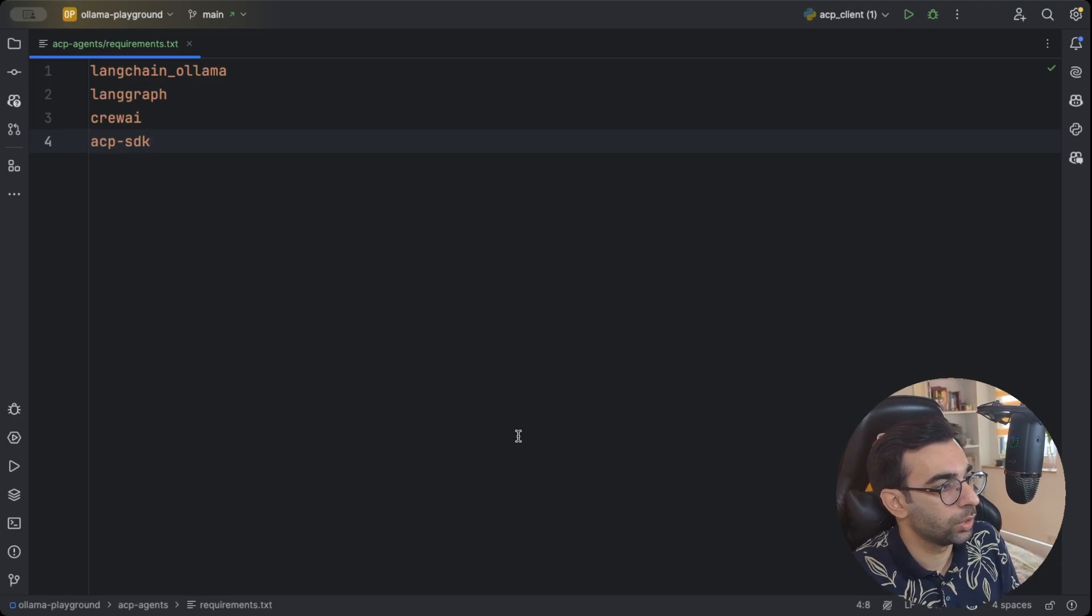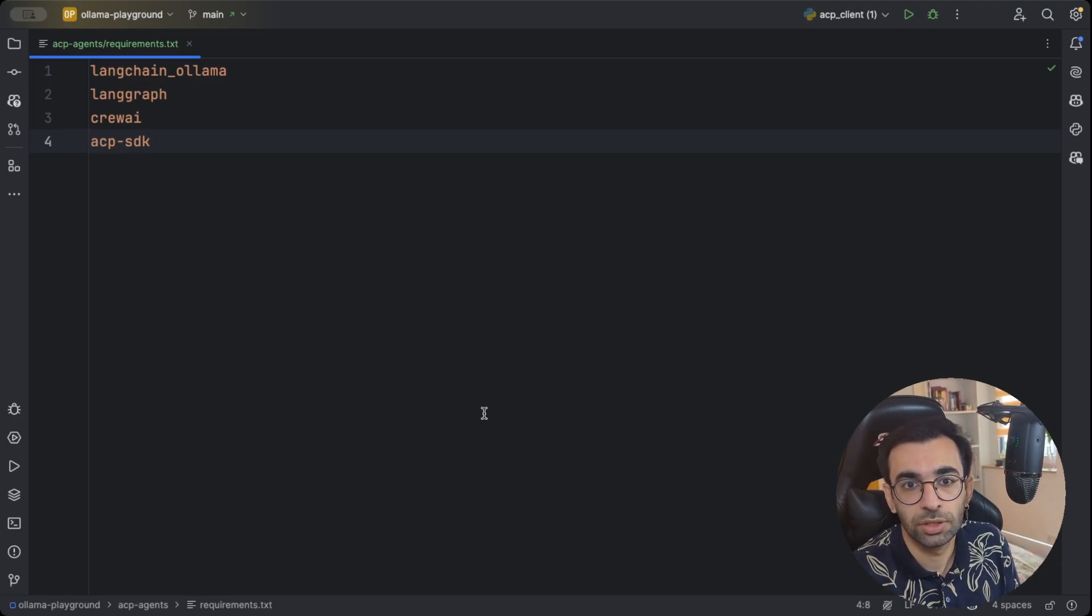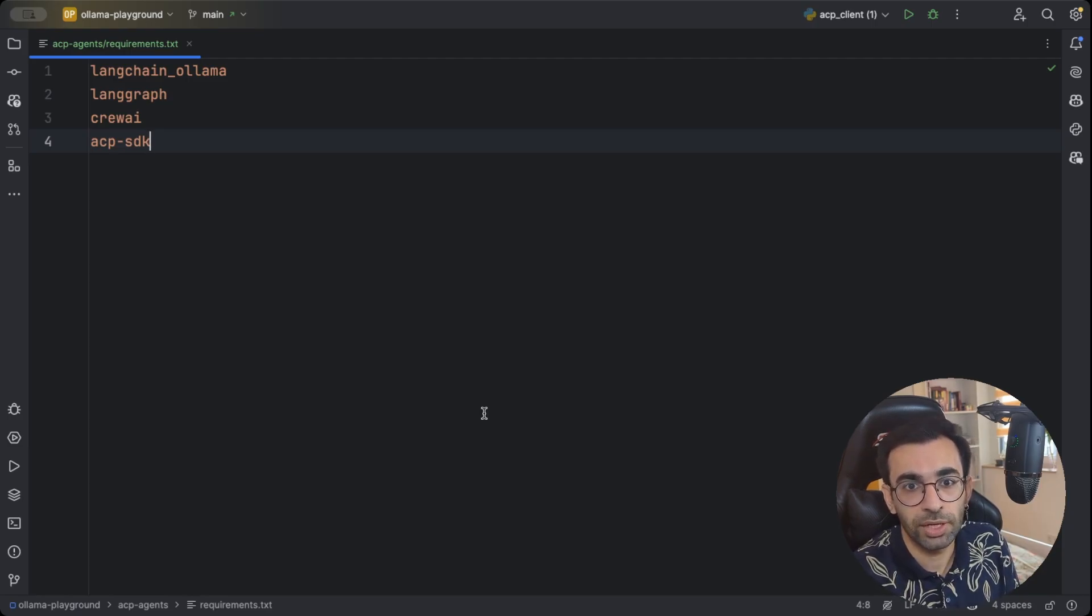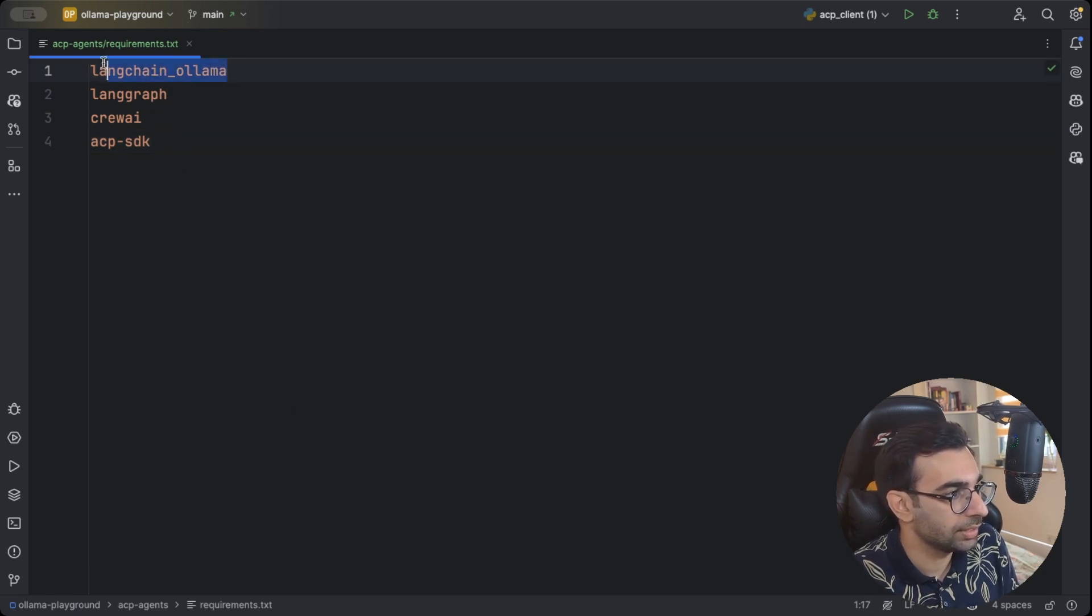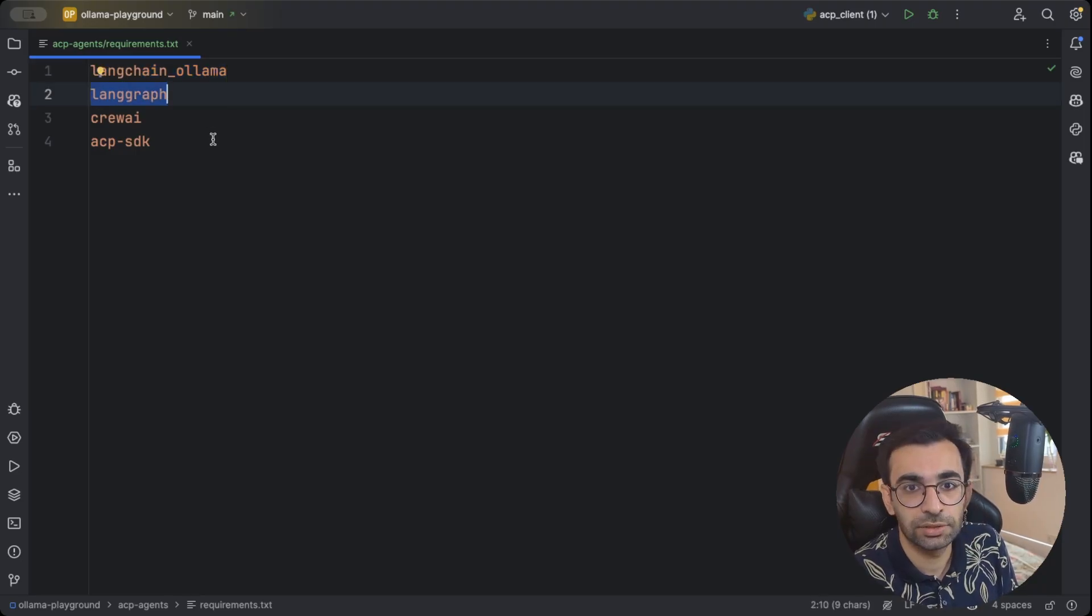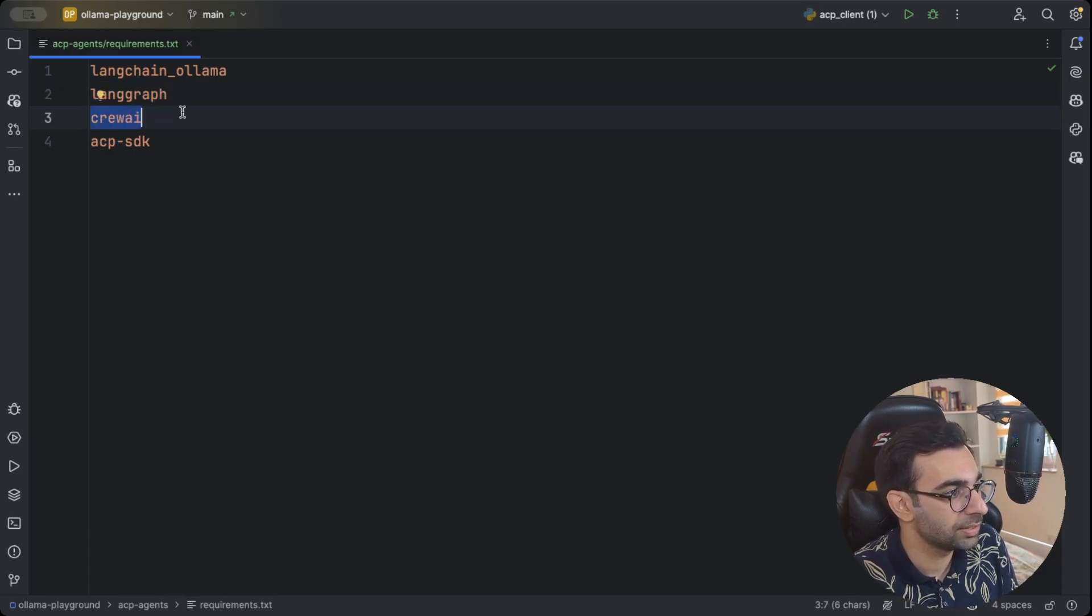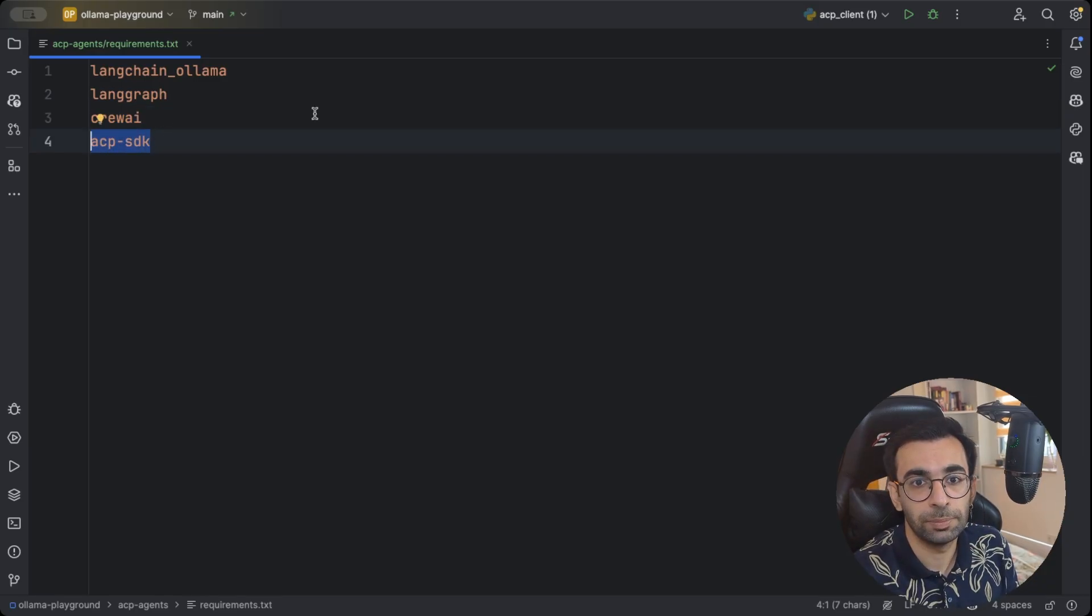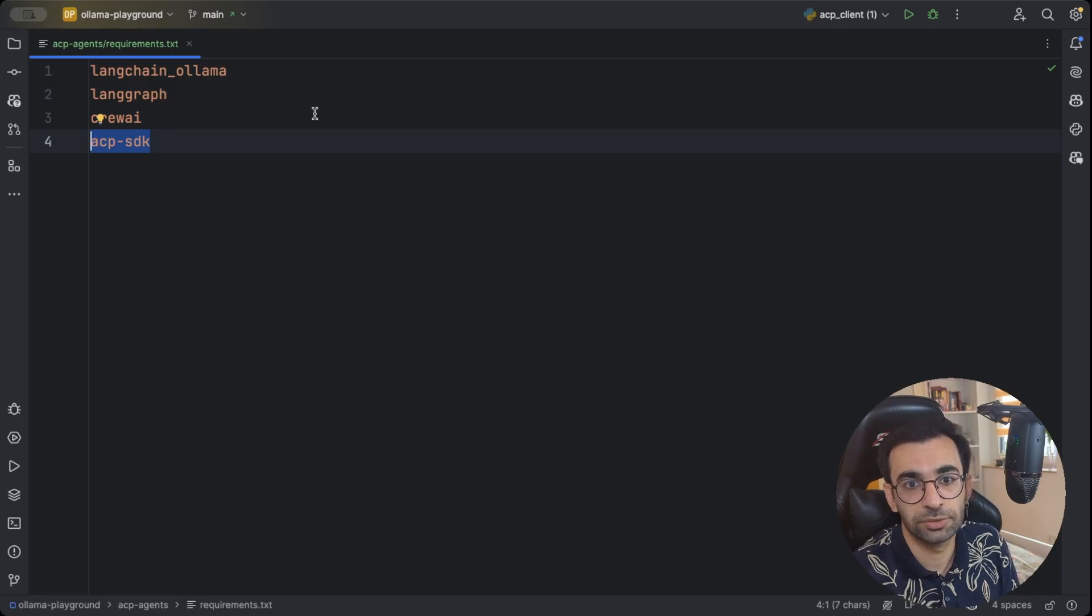For this project, I want to create two different agents using two different technologies to show you how they can communicate using ACP even though they are from different frameworks. I decided to create one using langchain and langgraph. I need langchain ollama dependency and also langgraph itself to create a react agent. The other would be implemented using crew AI, and then of course I'm going to use the ACP SDK to implement our ACP servers and write our own clients for our agents to communicate with each other.